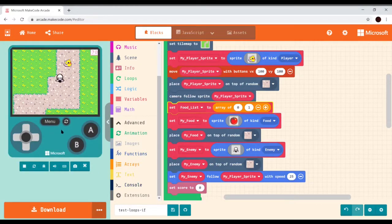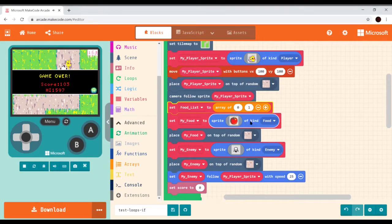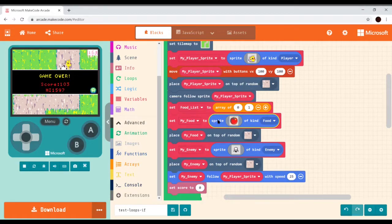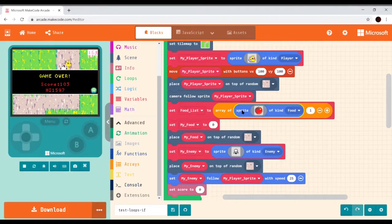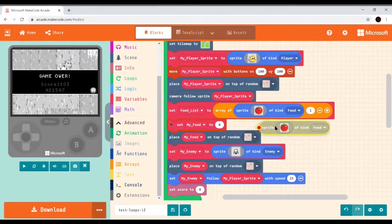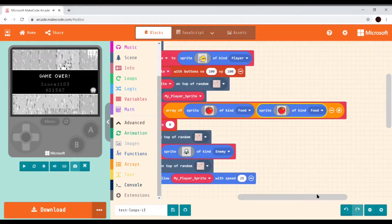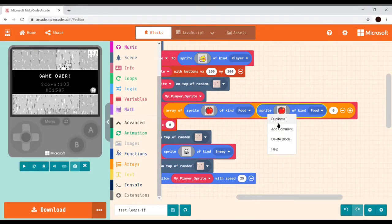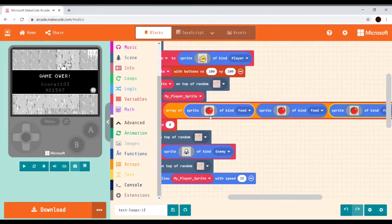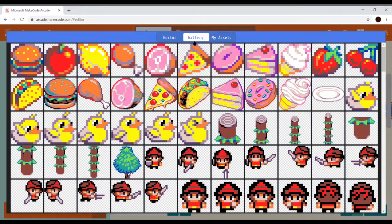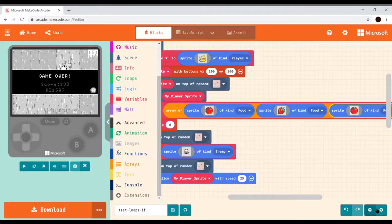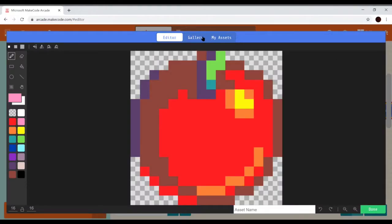Now we need to create the array of sprites. Notice that the sprite block has the same rounded rectangle shape as the array slot. We'll grab a sprite of kind food and start docking them in. Let's duplicate that sprite of kind food and put another one in to make three food items, then duplicate it again. Let's change the icon — the second food item will be a strawberry, and the third food item will be cherries.